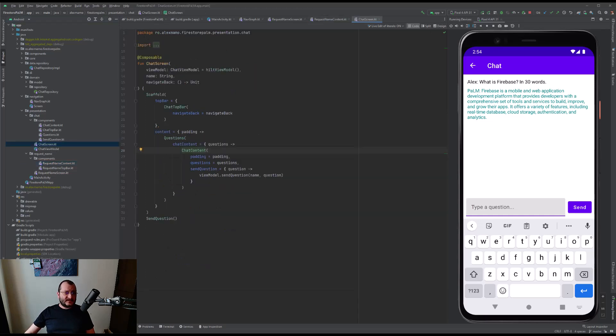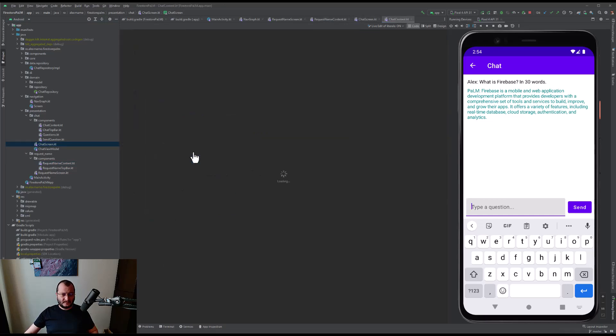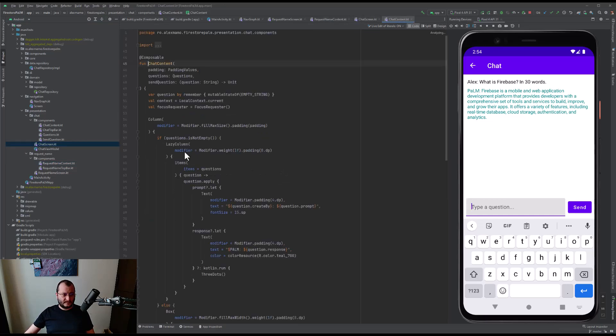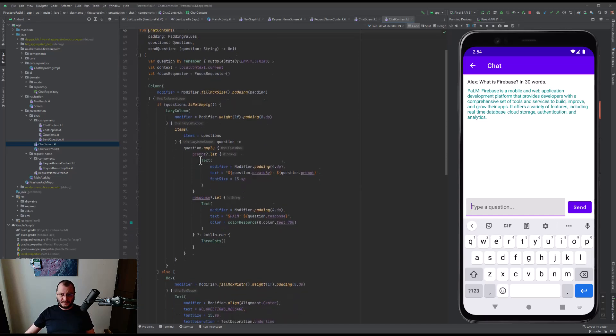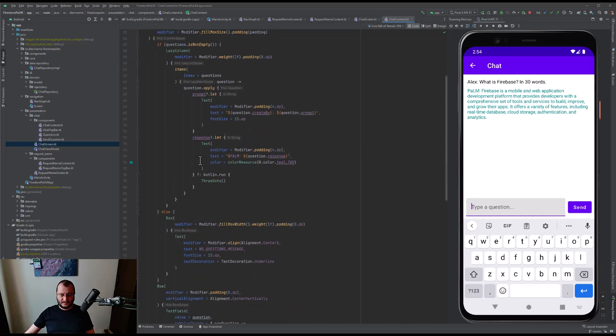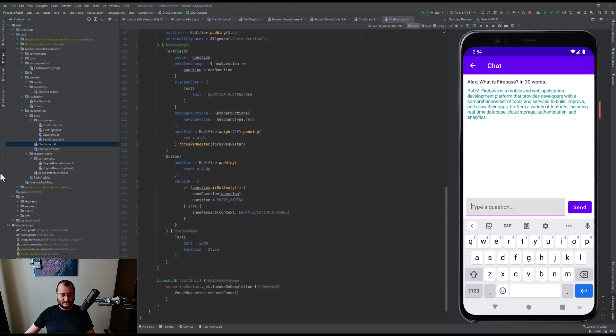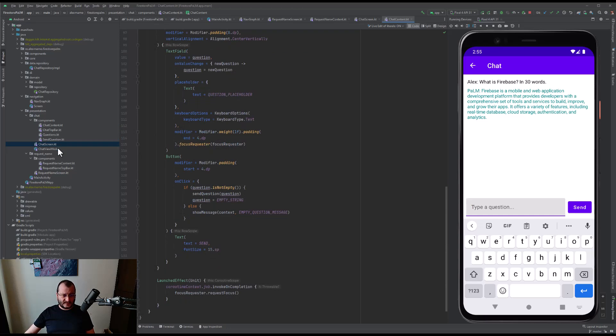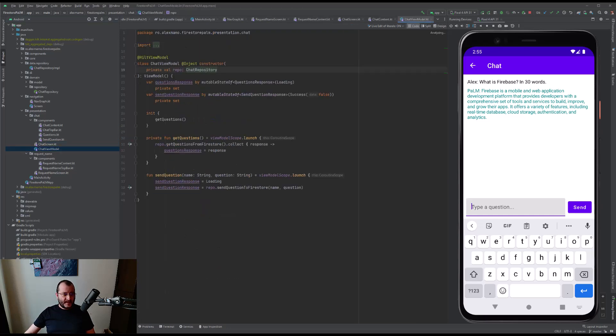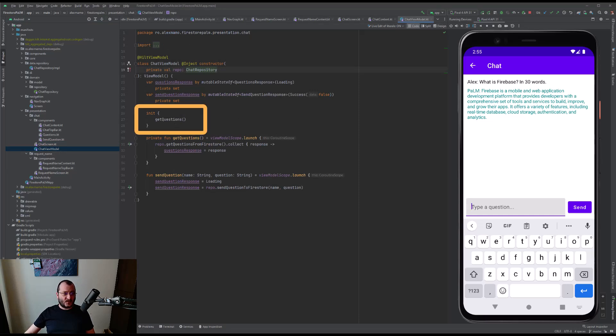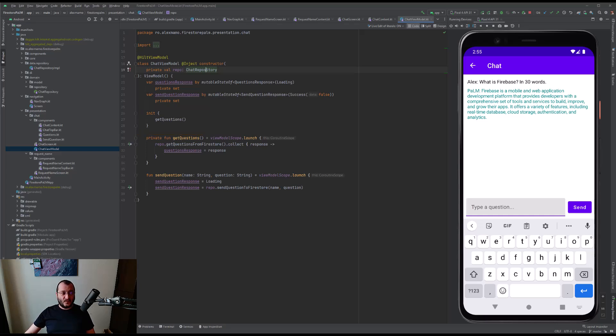The content of this screen is composed of a LazyColumn that holds the questions and the answers, and the text field to write the question to PaLM. When we press the button, we actually call the sendQuestion function that exists inside the ChatViewModel class. Please notice that in this class we also have an init block that calls the getQuestion function that collects the data from Firestore.